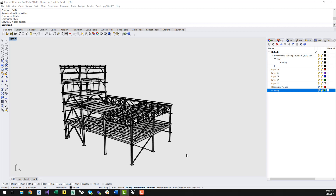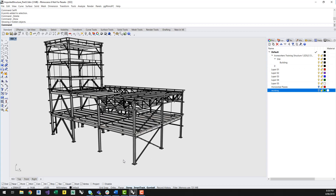Welcome back. In the last video, we looked at quickly transferring an IFC file into a structural analysis model through Grasshopper into SAP. In this video, I'll run through how you can reference geometry from the Rhino model into Grasshopper to set up your model. This will allow a more desirable result on output.